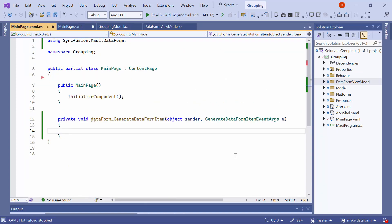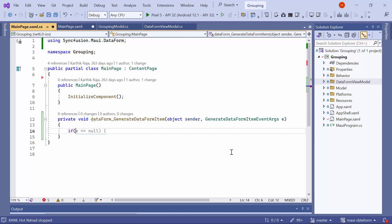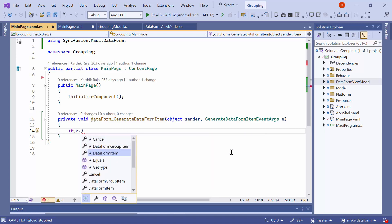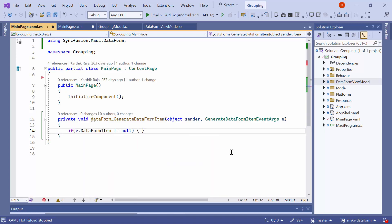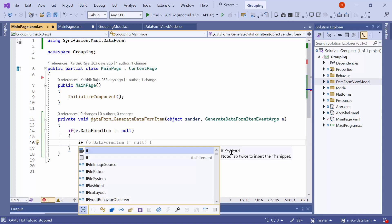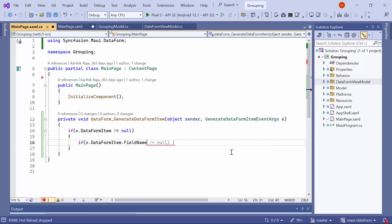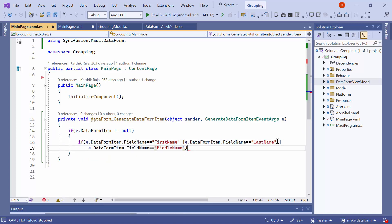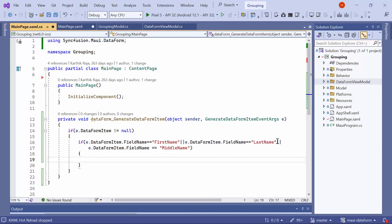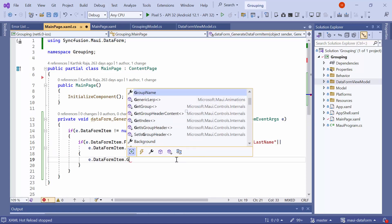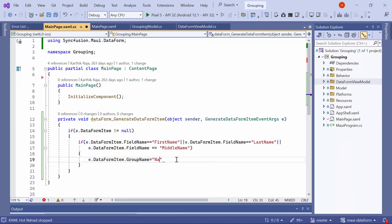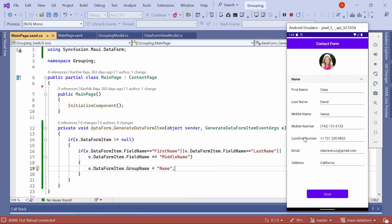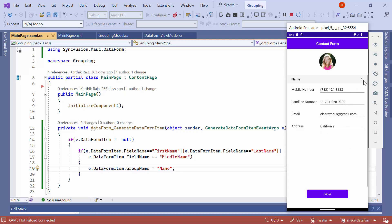Navigate to the Event Handler method. Here, check if the data form item from the event arguments is not null. If it is, then verify if the data form item's field name is first name, last name, or middle name. If any of these conditions are met, set the group name to name. As a result, you can see that the first name, last name, and middle name editors are now displayed under the name group.